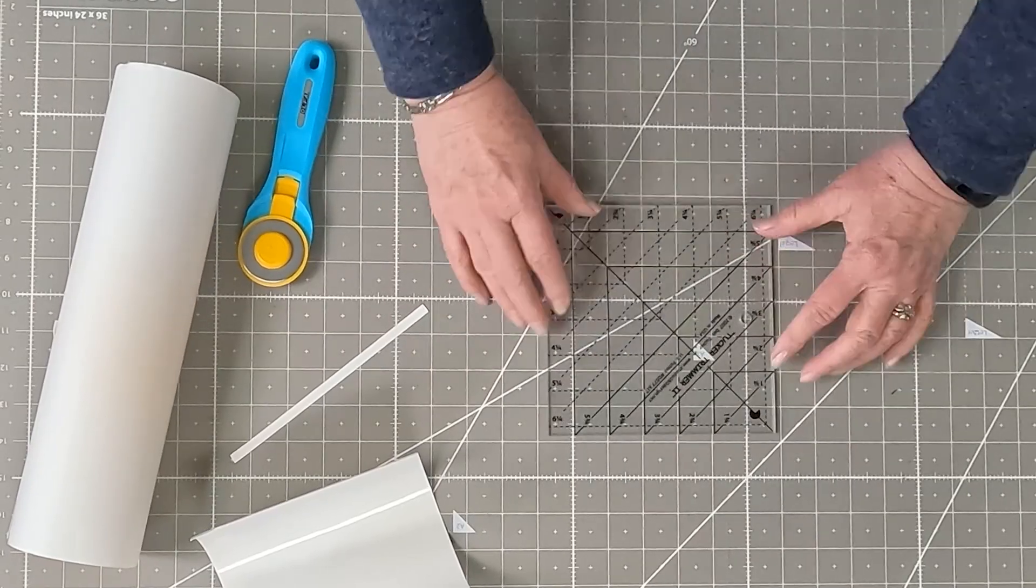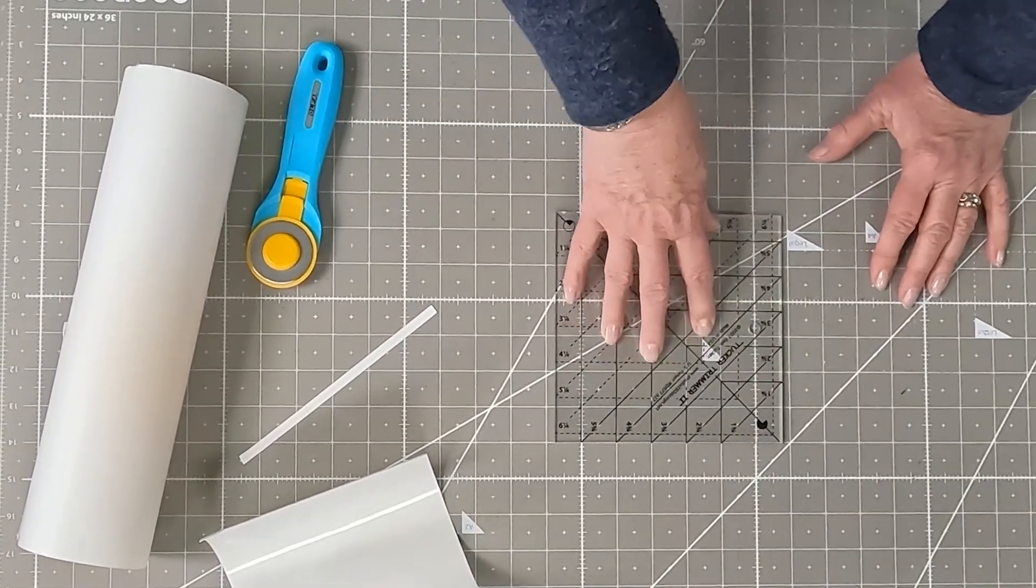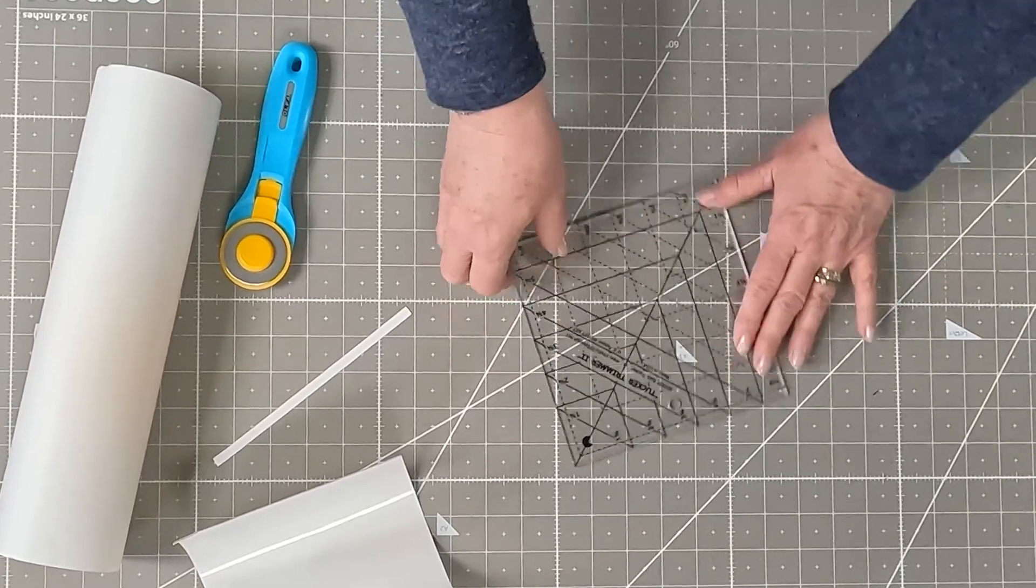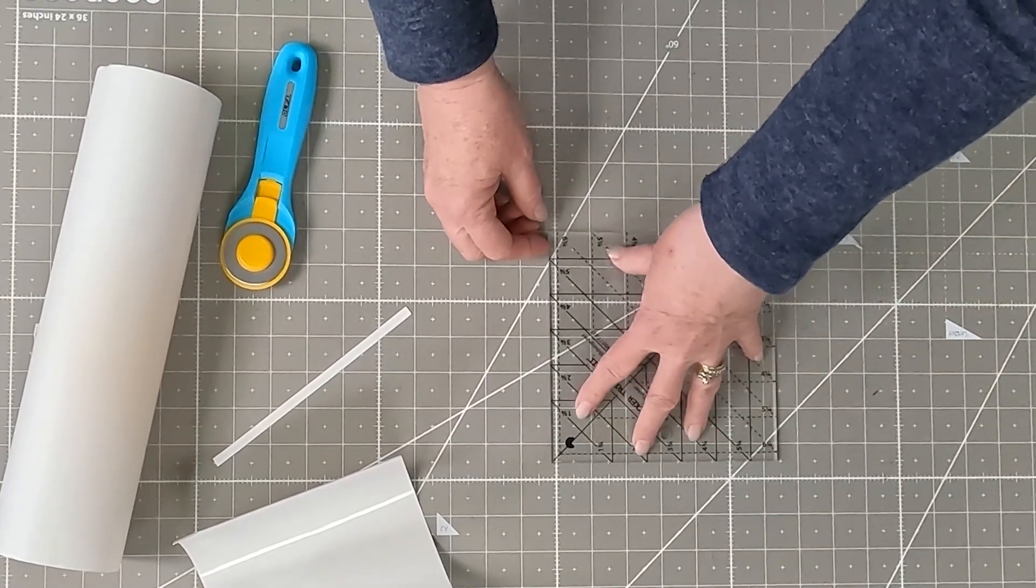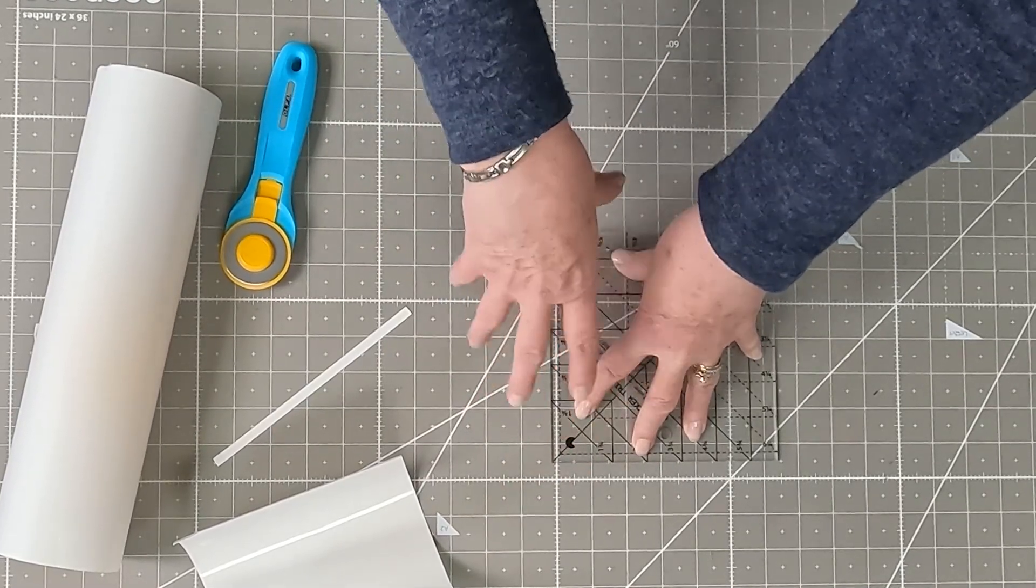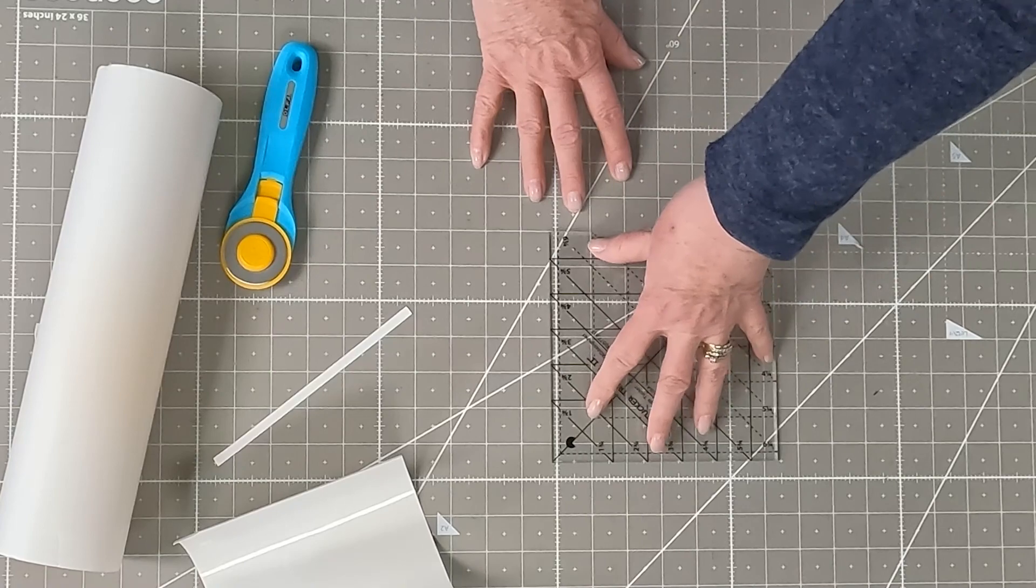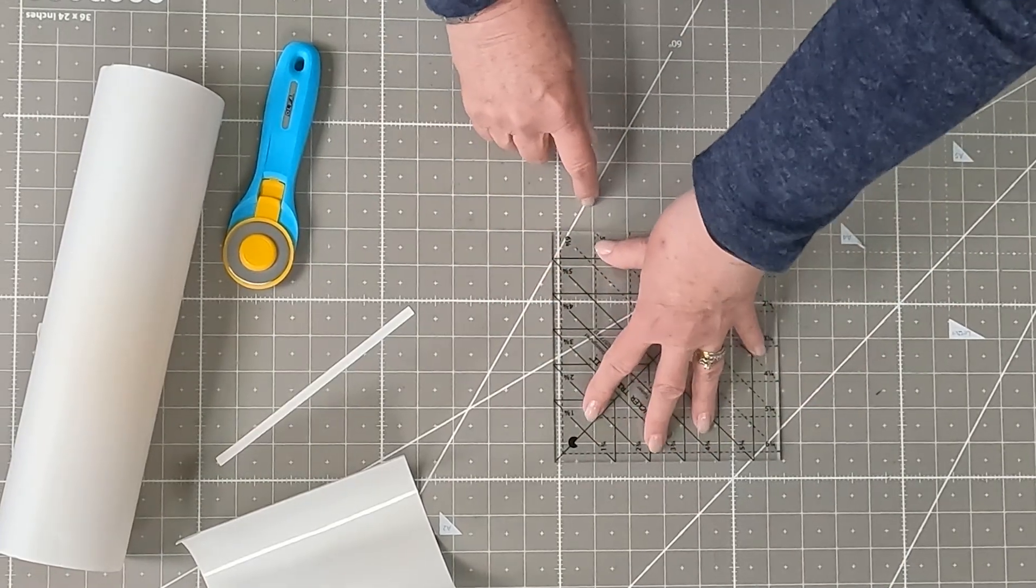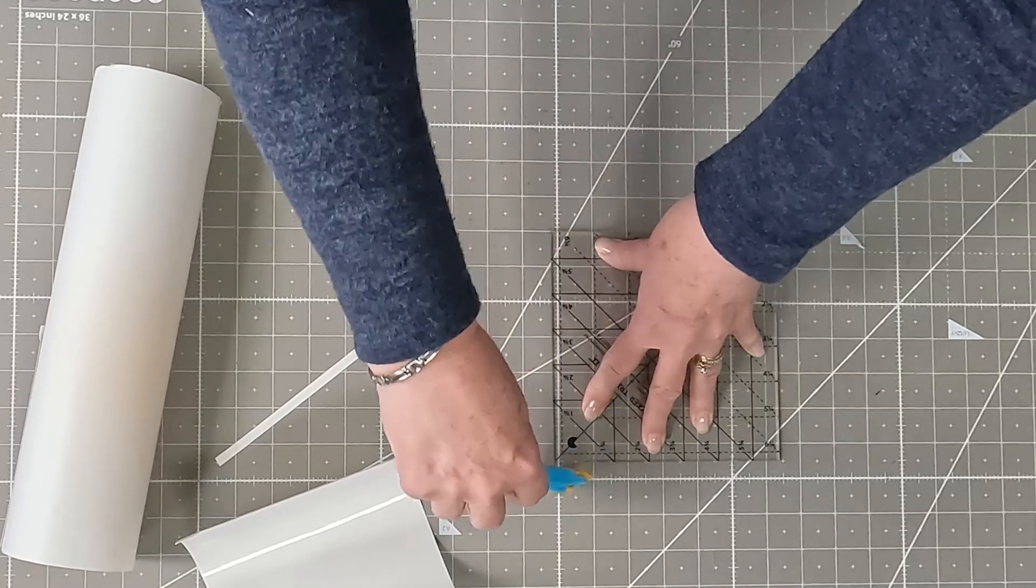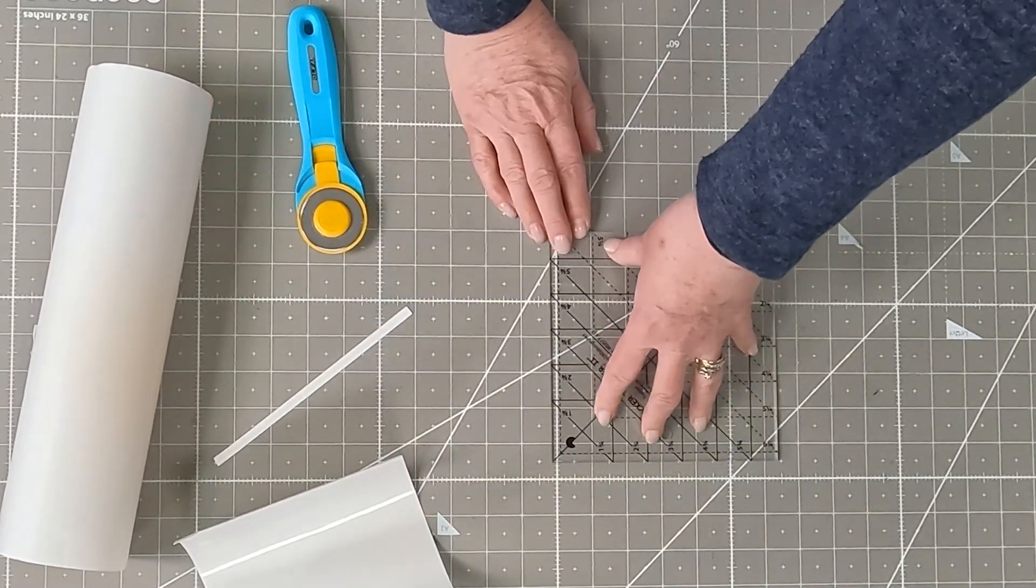And that ruler now gets nice and grippy so that it will not slip again when you're cutting, especially when you're using a square up ruler. When you put your fingers down and you go to trim, you don't want it to be sliding around on you. So with the Invisigrip on the back of a ruler, there's no little areas where it might slip. Just give it a good press and it works really slick.